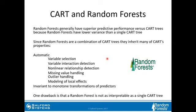Random forests generally have superior predictive performance versus CART trees because they have a lower prediction variance than a single CART tree. Since random forests are a combination of CART trees, they inherit many of CART's desirable properties: variable selection, interaction detection, nonlinear relationship detection, missing value handling, outlier handling, modeling of local effects, and they're not affected by monotone transformations of predictors. However, the one drawback is that it's not as interpretable as a single CART tree, because you now have hundreds or even thousands of trees.